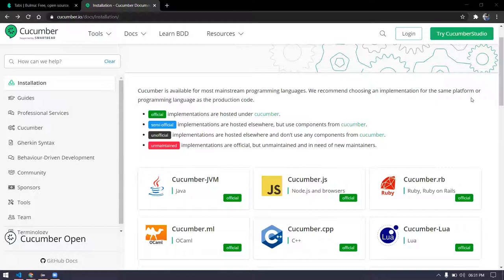When we are going to test the application, we have to get requirements from the client side. We are not going to get them directly from the client. There will be a person called a business analyst. The business analyst is going to interact with the client as well as the developer and the tester. The client will explain things to the business analyst, and the business analyst gives the resources to the developers as well as the tester.